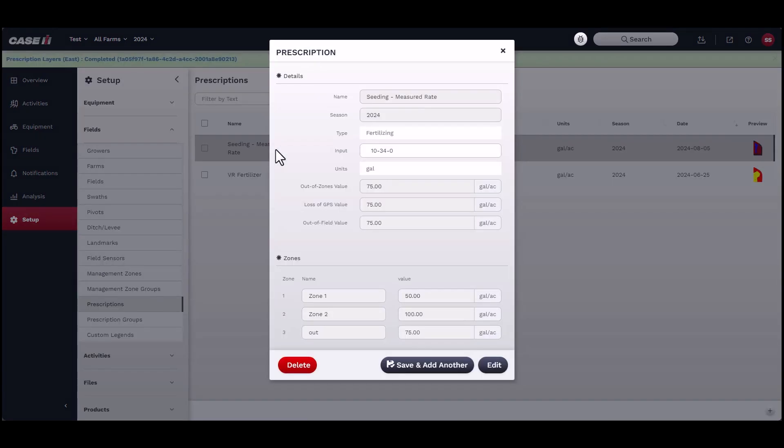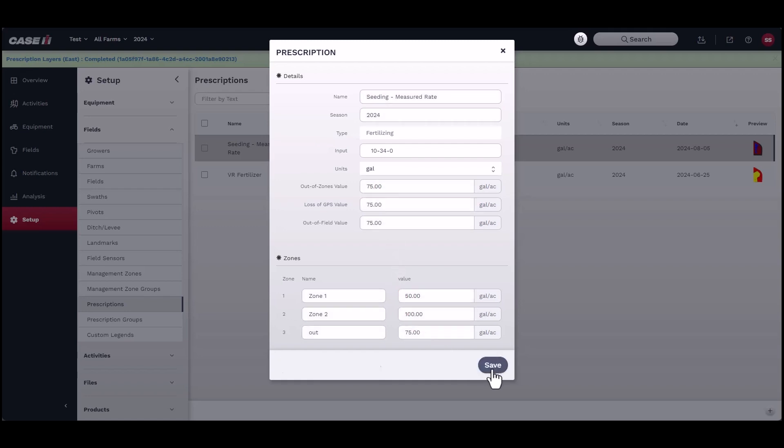You may modify the prescription at any time by selecting the item from the list to open the prescription window. Click Edit to change the values, and click Save to finish.